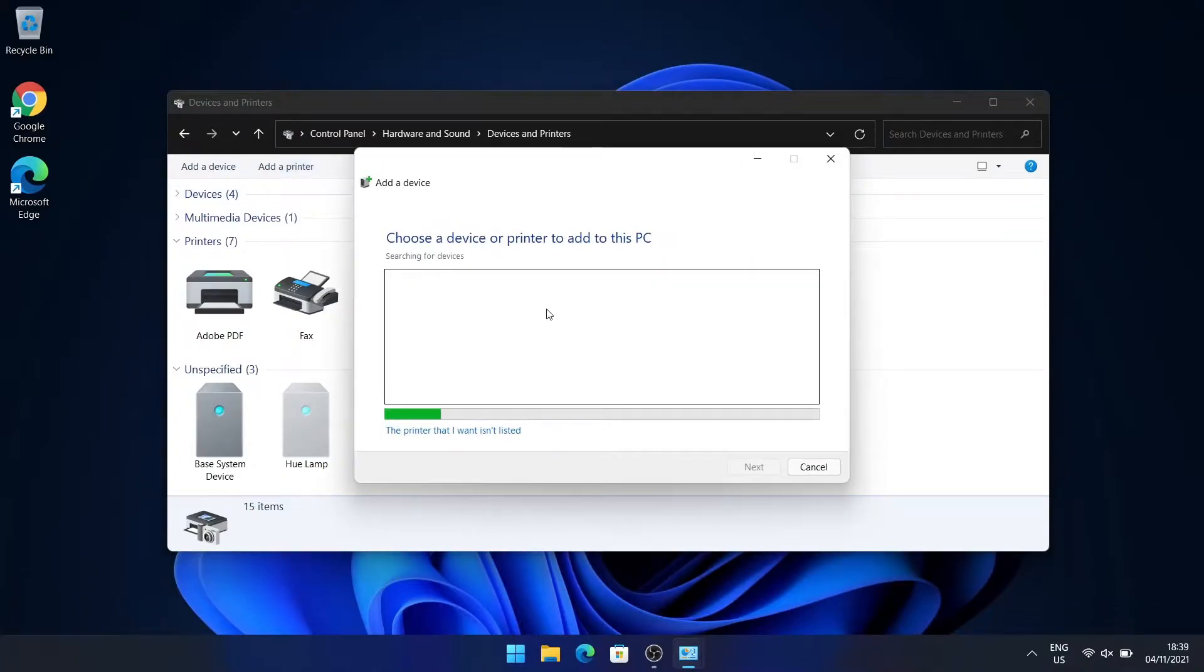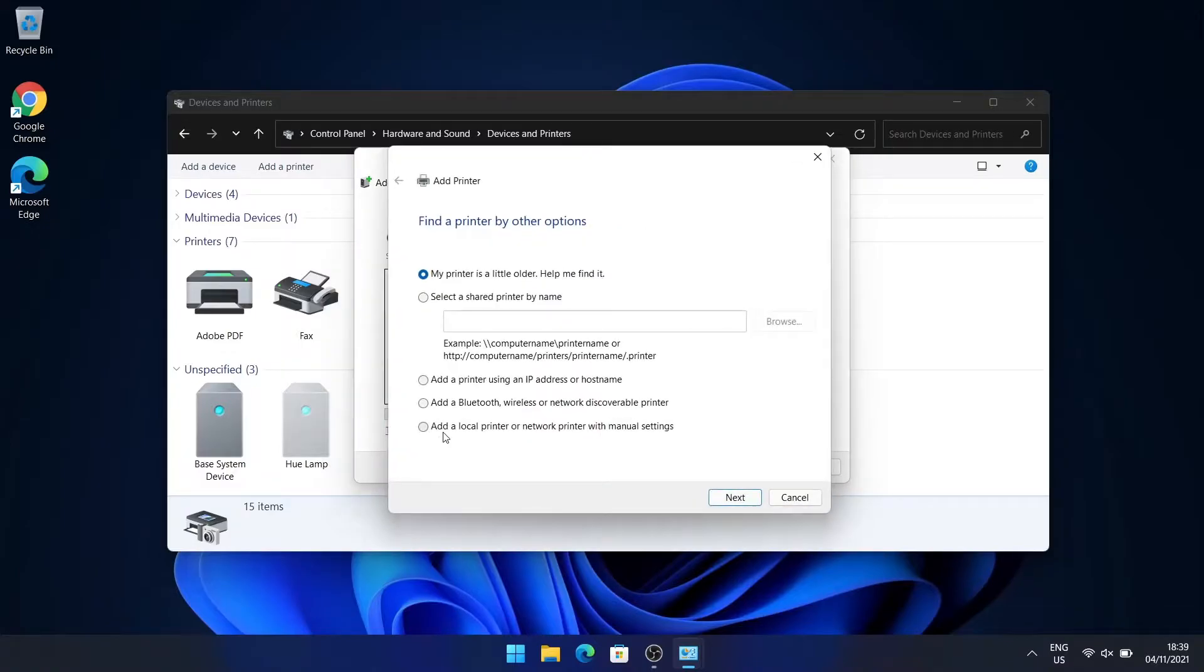Then go to the bottom where it says the printer that I want is listed and click on that. After that, click the last option that says add a local printer or network printer with manual settings.